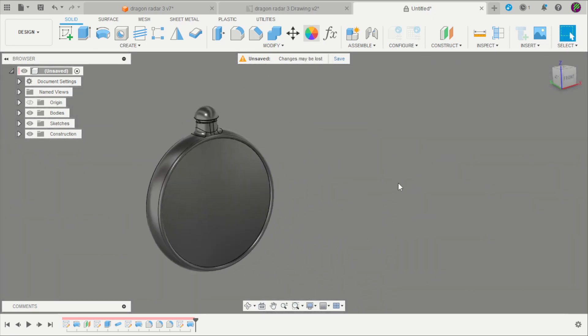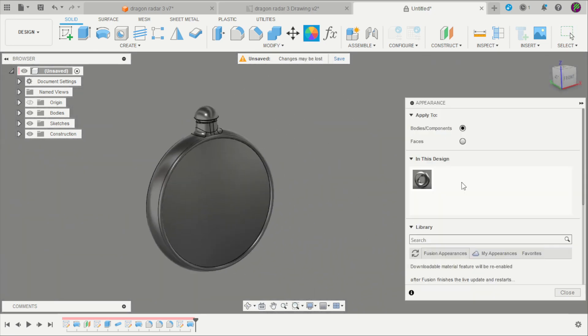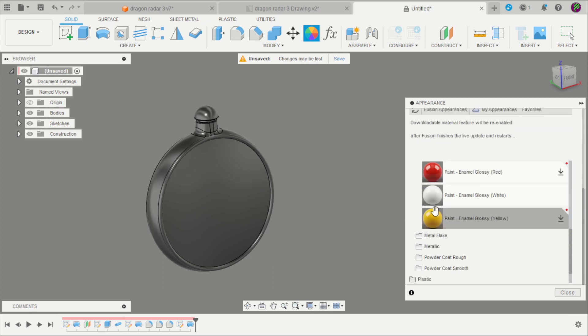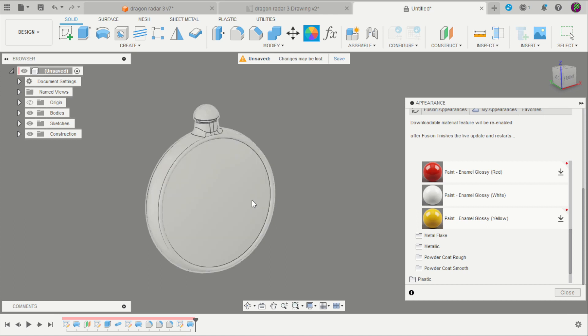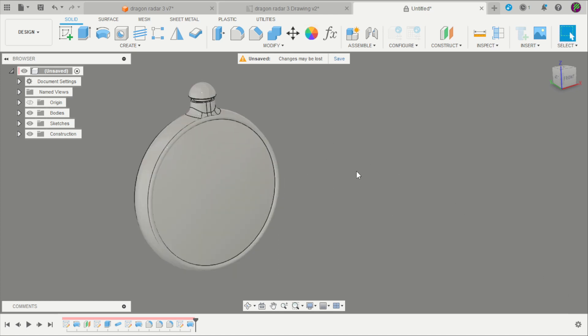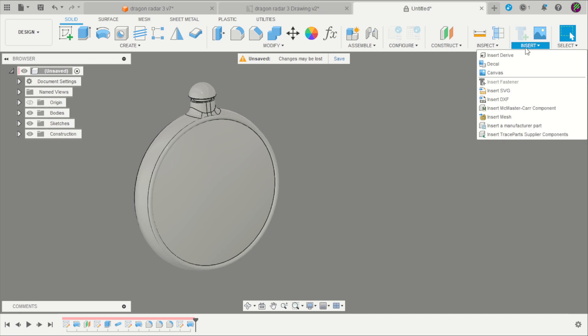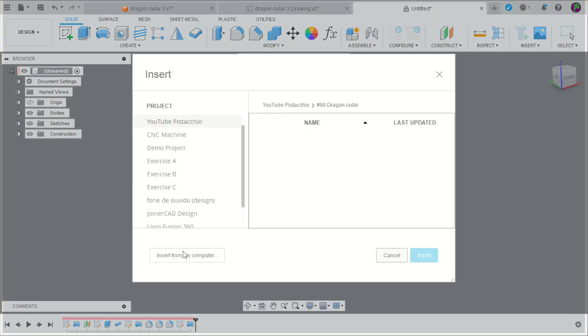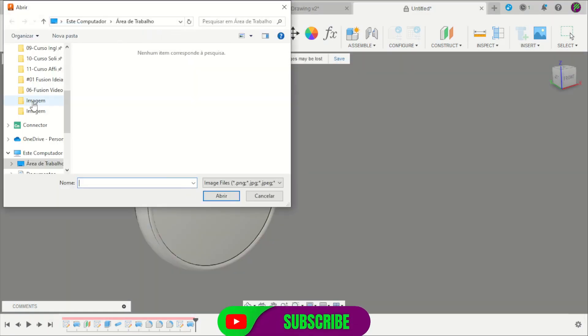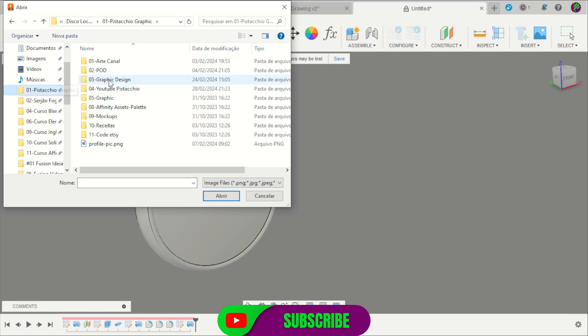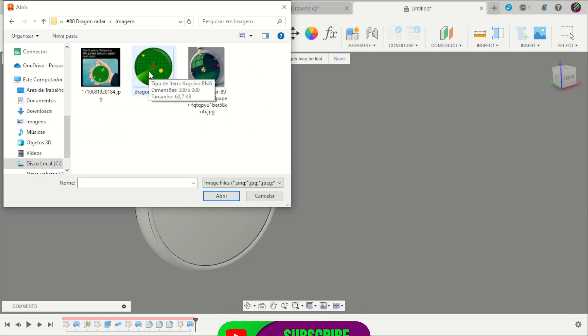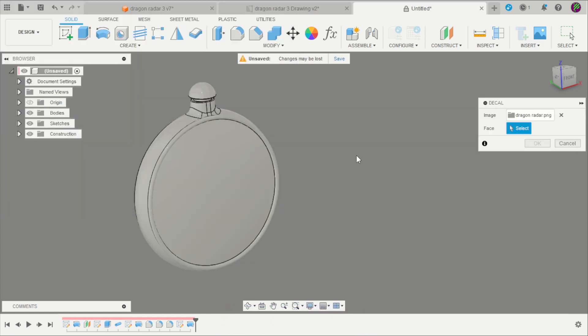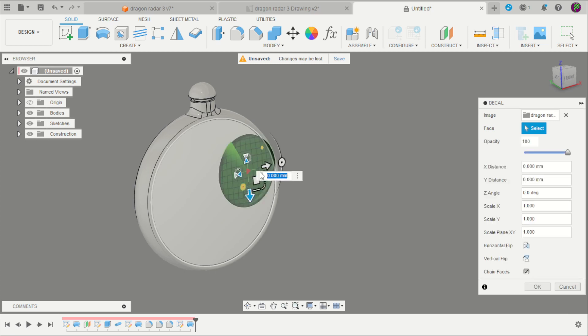Now we can apply a color. In that case will be a paint glossy white. And I will apply a decal. Insert decal. The link of that image is included in my Gumroad page. You can download that to use on your project. This is the Dragon Radar image. Select that, select that face.